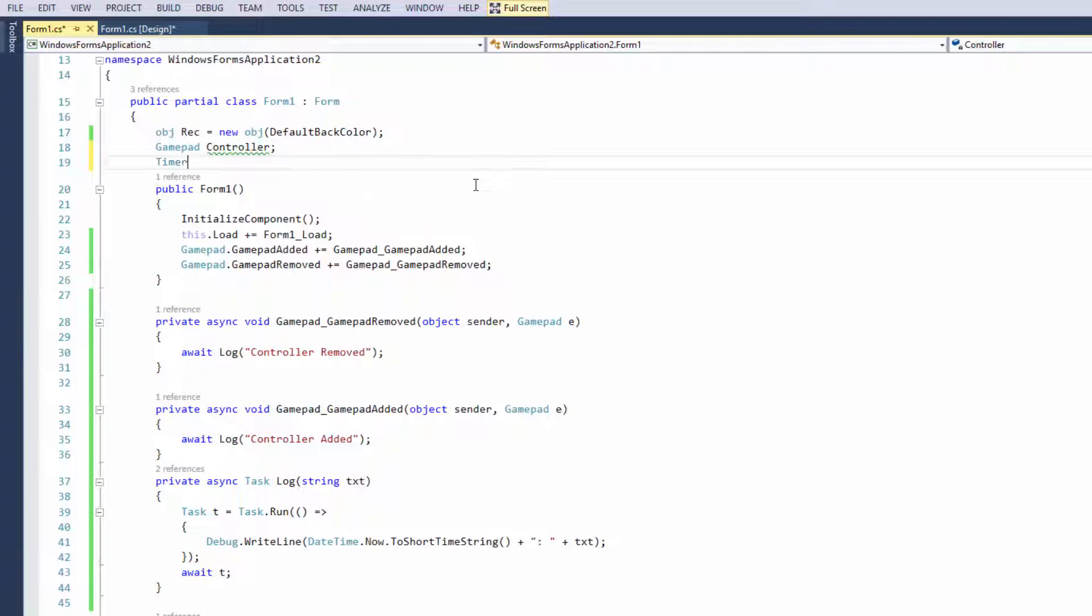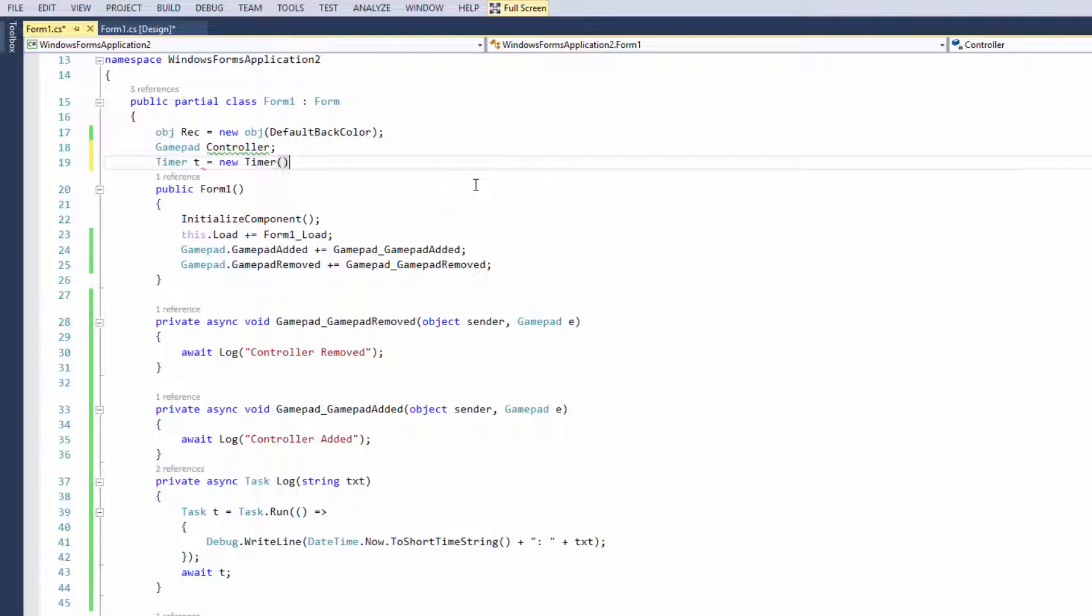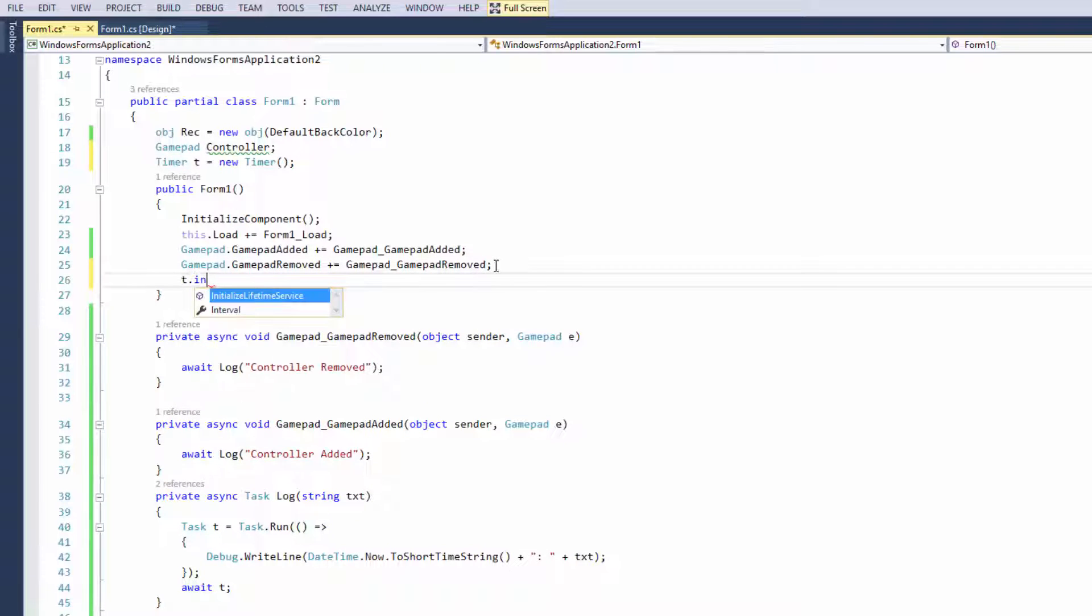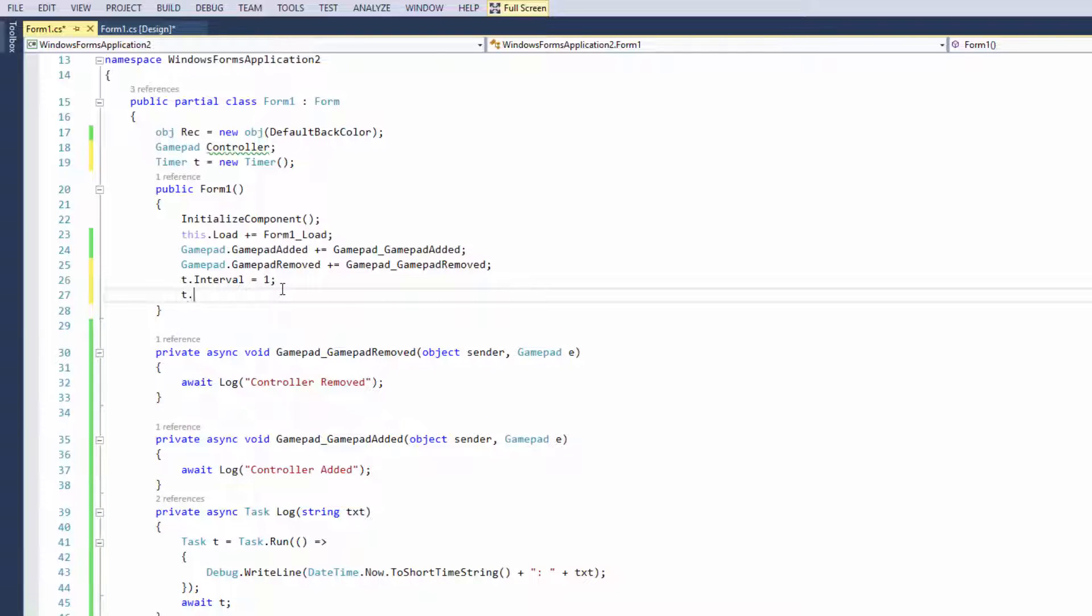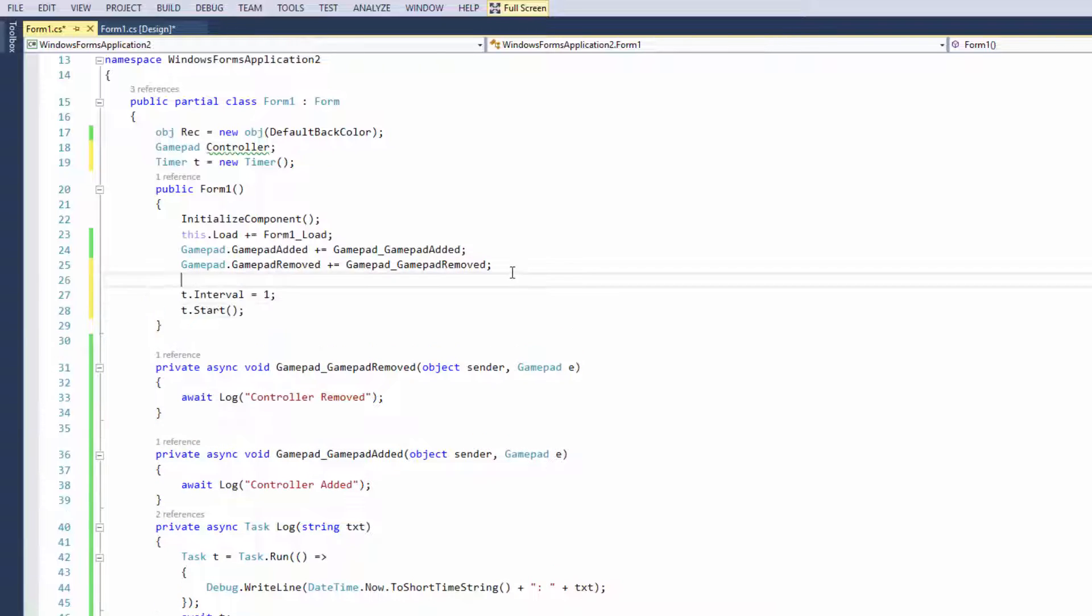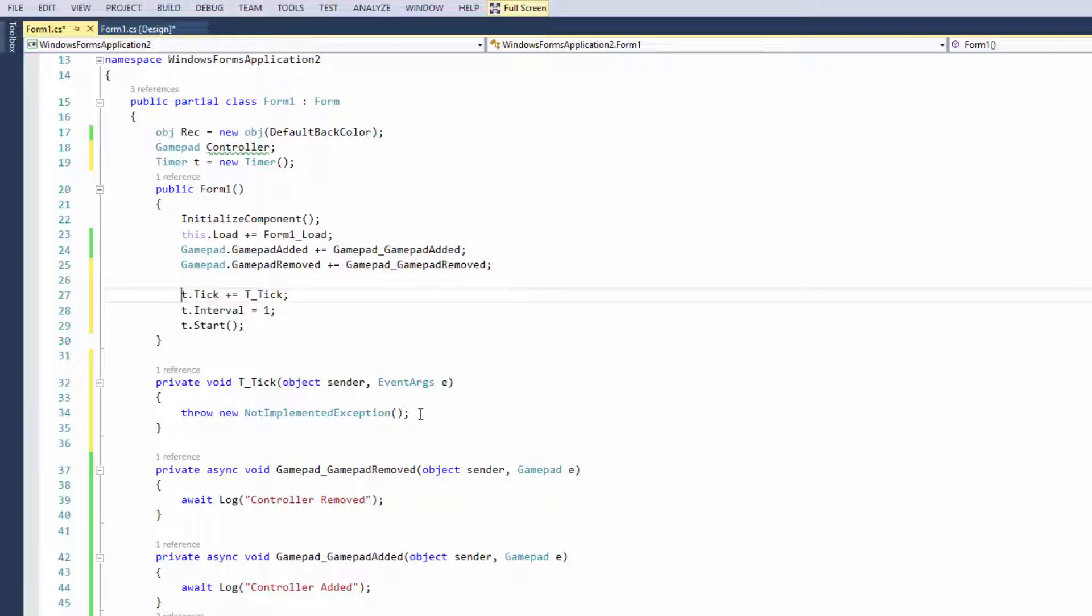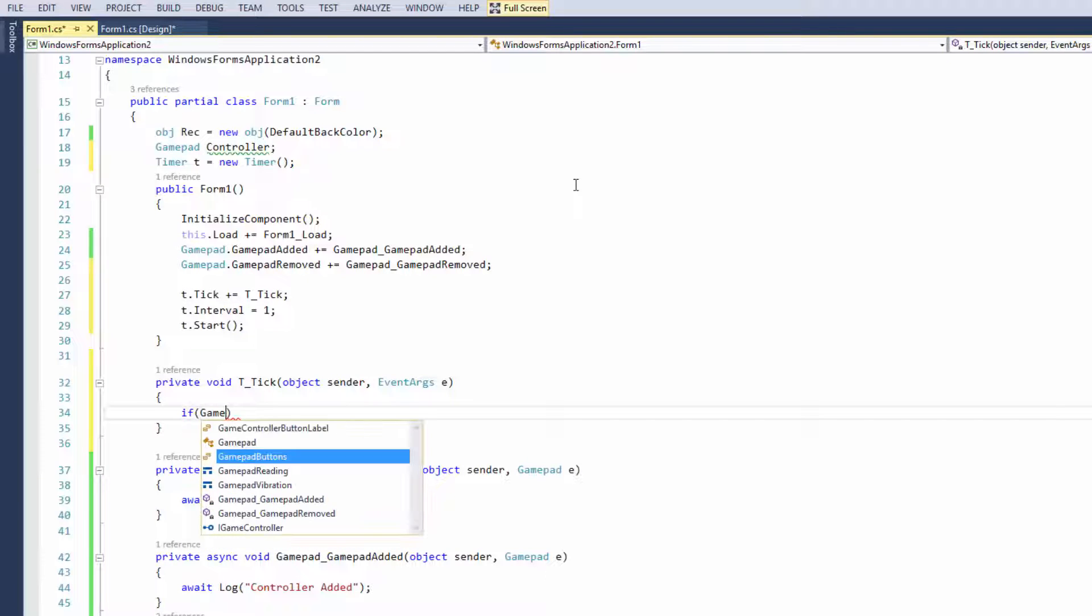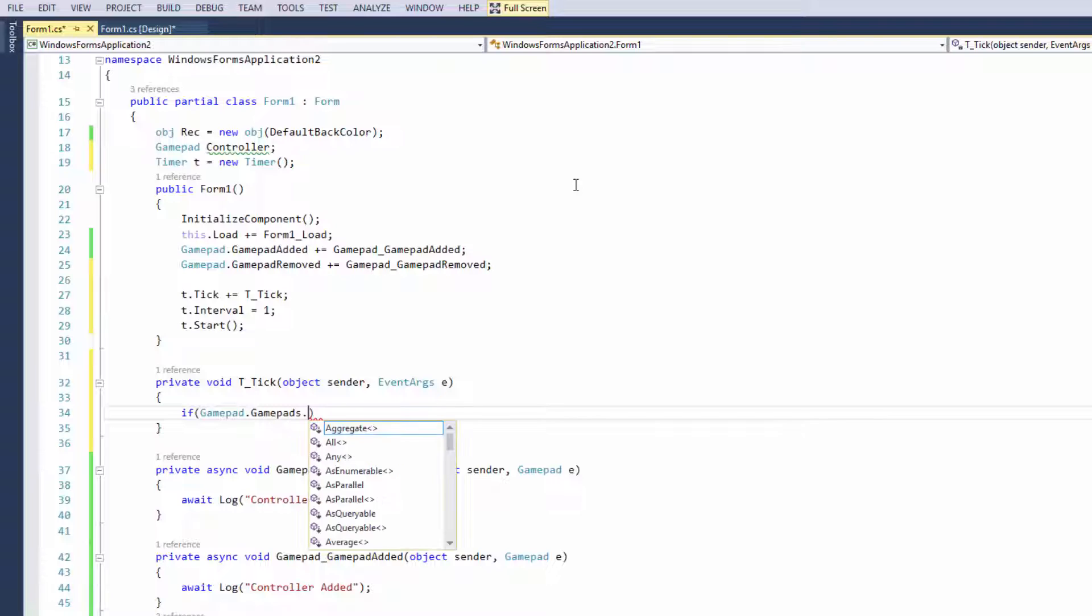Now I'm going to create a quick timer. Timer t equals new timer. Of course you could drag the timer object from the toolbox into the application but I prefer to programmatically add it. I'm going to tell it to update every second, I'm going to start it and I'm going to go to t.tick.